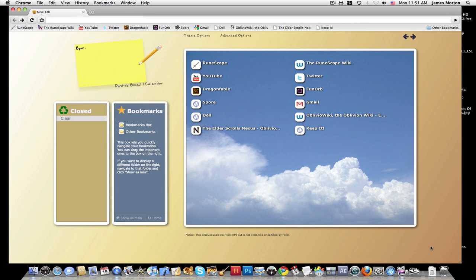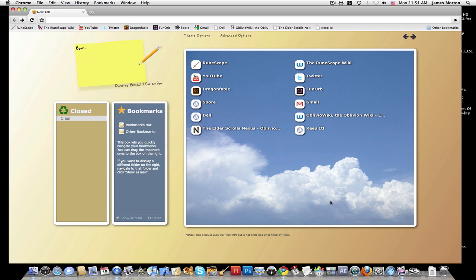It's just a really nice home page. It lets you navigate your bookmarks very easily. It lets you open closed tabs. It's very neat. And I highly recommend it. The link to the page to download the extension will be in the description. And have a nice day.